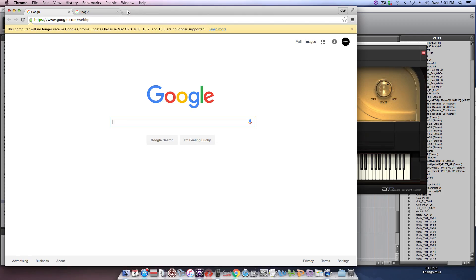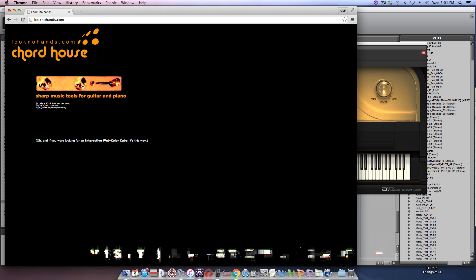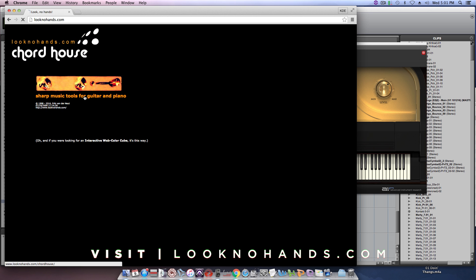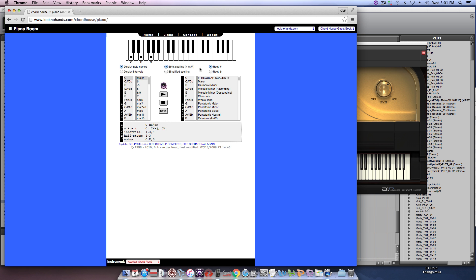For a lot of engineers who may not be that deep into music theory, I recommend a website called looknohands.com. Really easy to use. You just navigate to the piano room and basically it gives you all the scales and then all the keys.